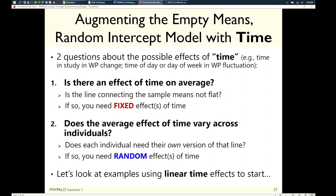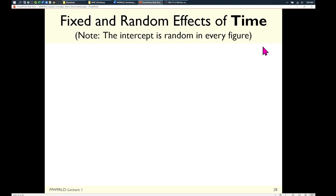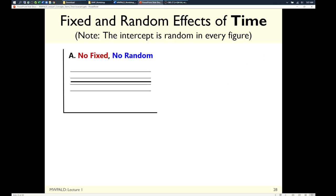Two questions arise about a level-one predictor like time: Is there an effect of time on average? — captured by a fixed effect. And does that average effect of change need to vary across people? — captured by a random effect. I'll show four pictures, each including a random intercept. First: no fixed effect, no random effect of time. The average trajectory is flat and that flat trajectory holds equally for everybody.